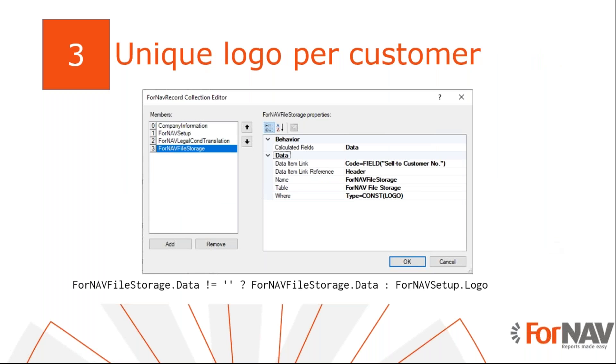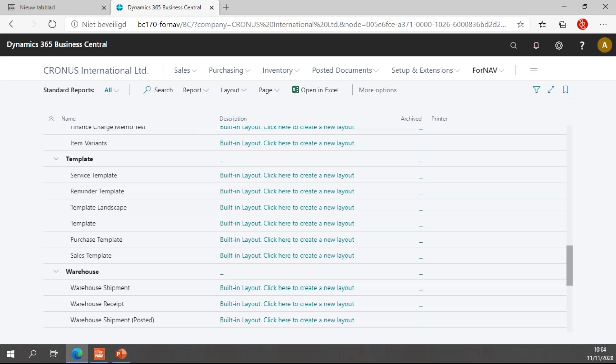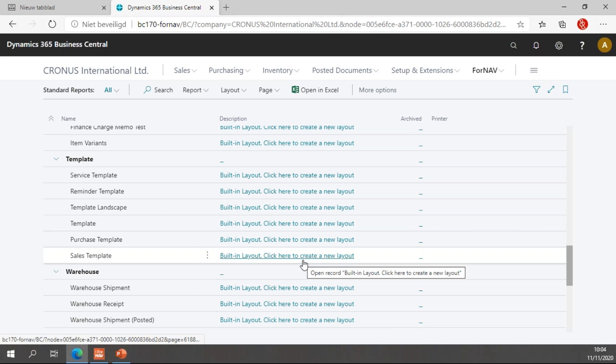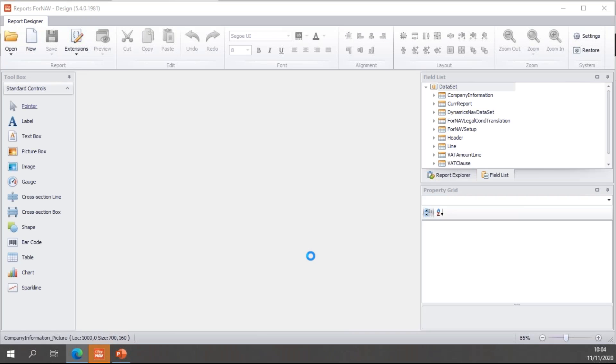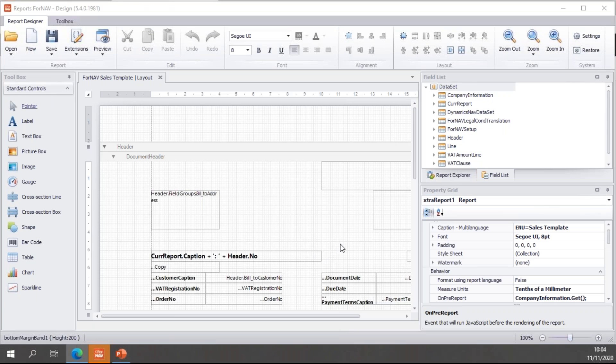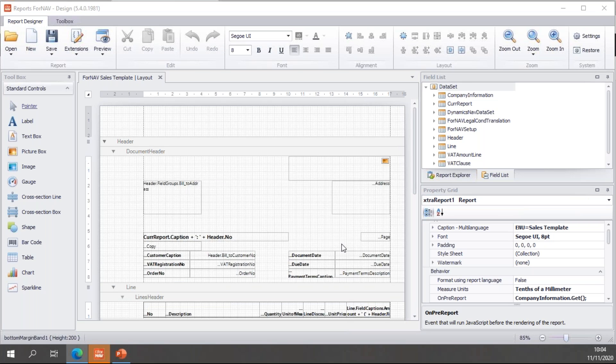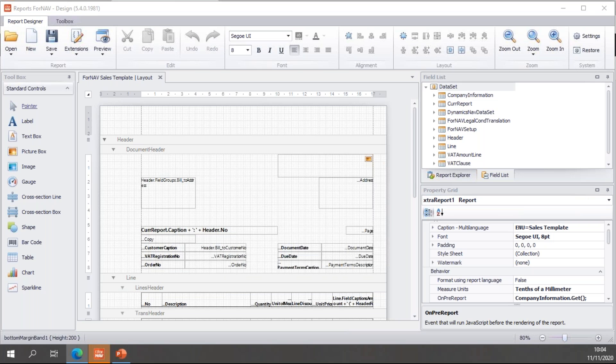The next step is to add a customer specific logo to our invoice. To do this, I need to edit the sales invoice report and add some custom script. So, let's work with these reports. I'm actually not going to edit the sales invoice. I'll work with the sales template. These are a bit easier to modify.